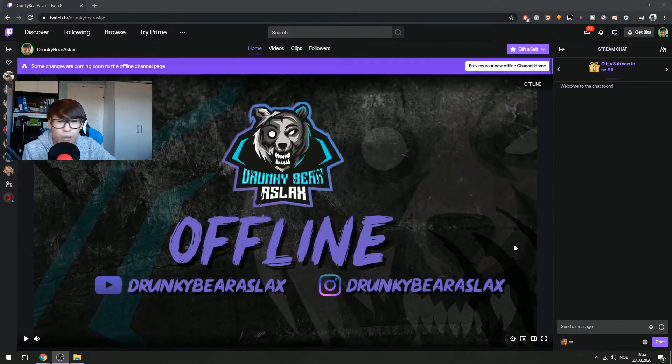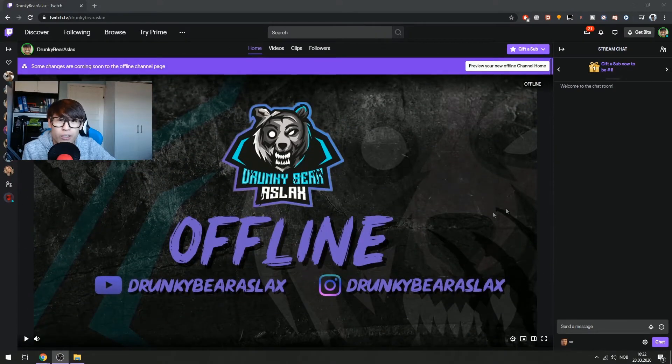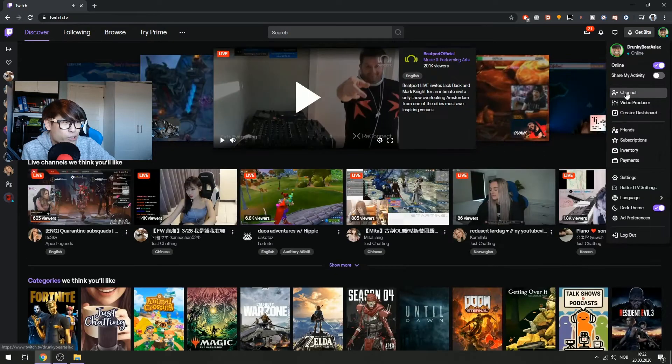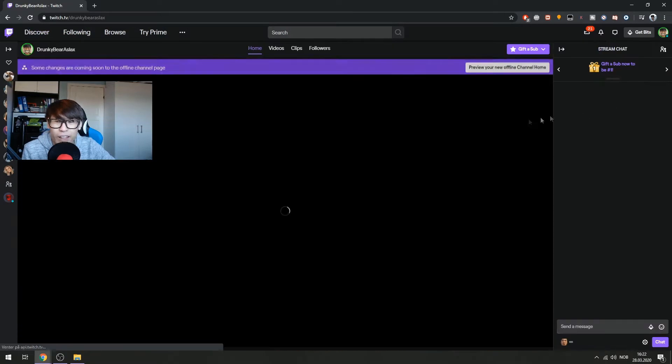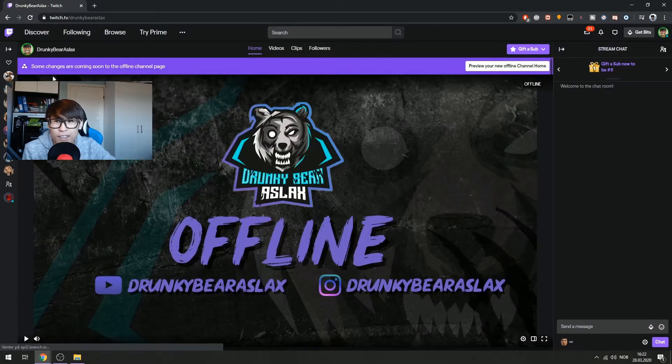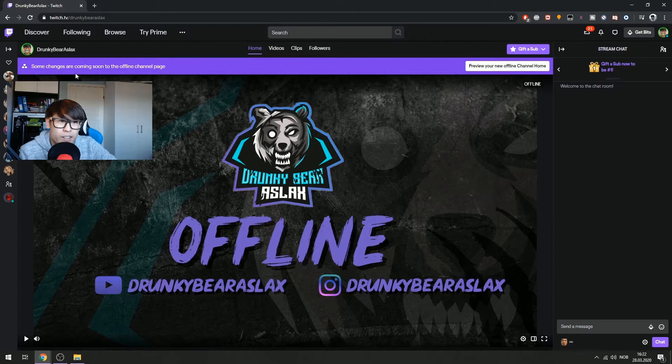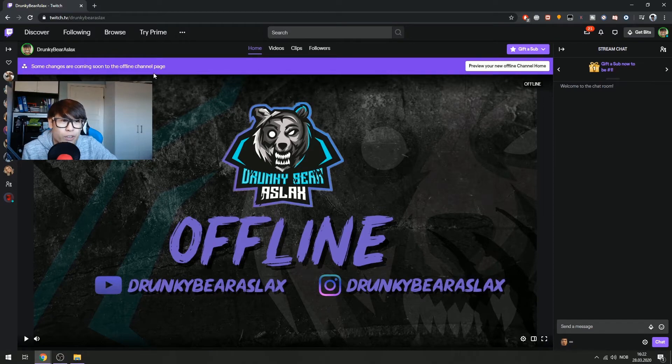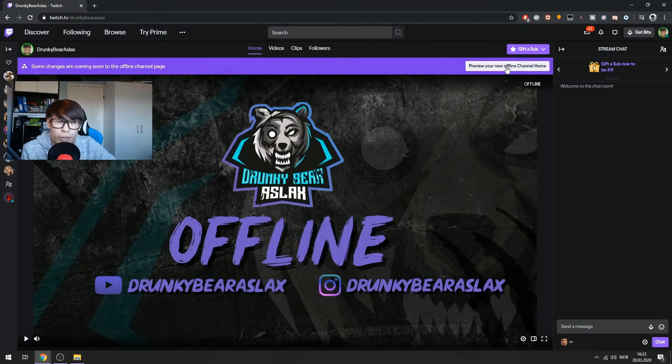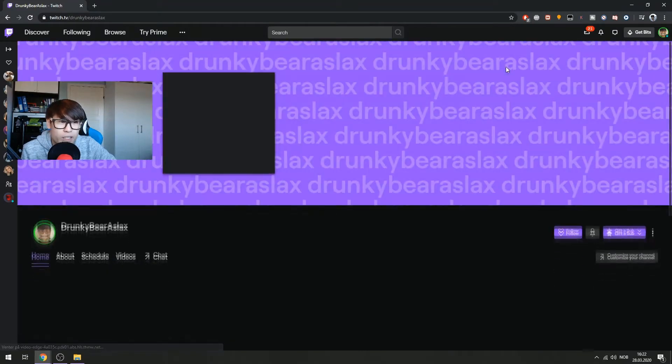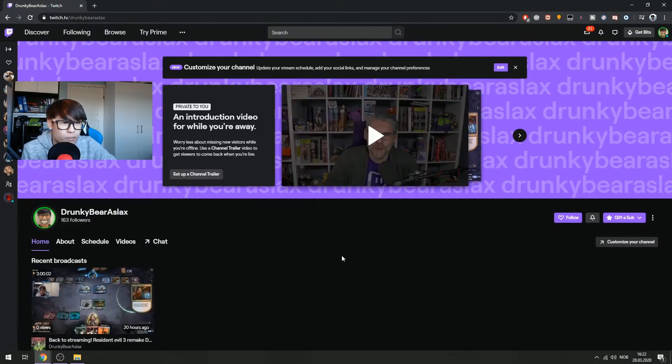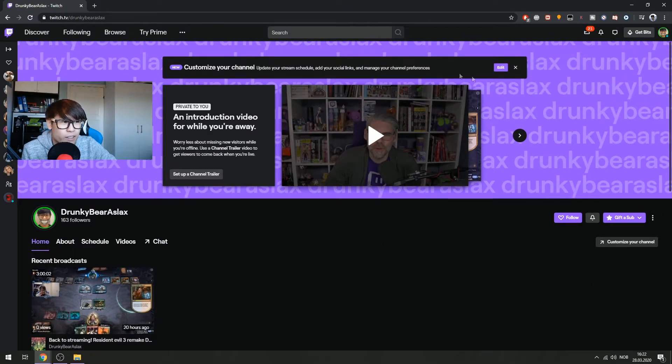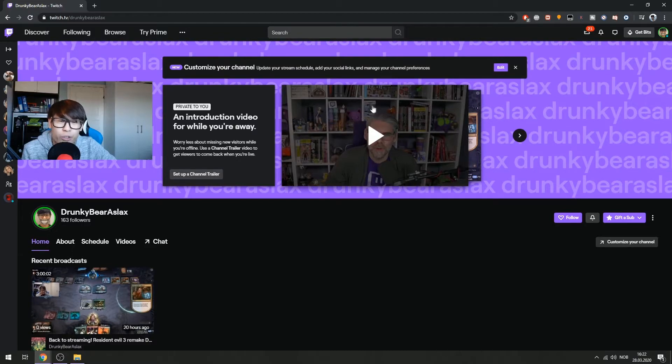If you log into a channel, like you go to Twitch, this is the front page, right? Then you go to your channel and you'll see that this message pops up: some changes are coming soon to offline chat, to the offline channel page, so you can reveal your channel page. And this here is where you can insert your channel trailer.